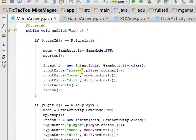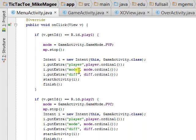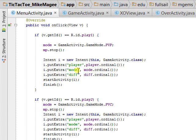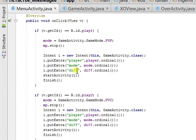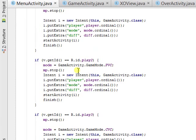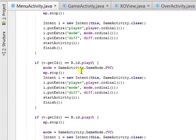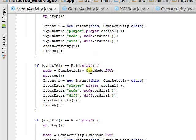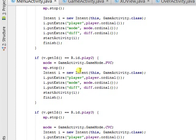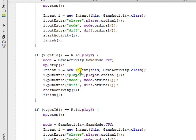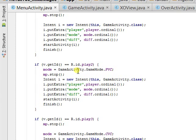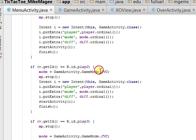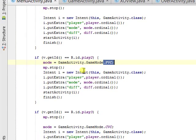load the player, the mode, and the difficulty into the intent. If you choose player versus computer, it does the same thing, only now the mode is player versus computer.